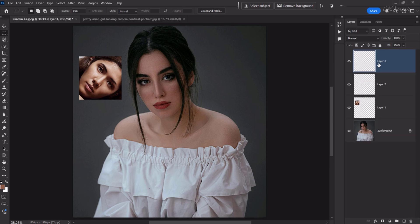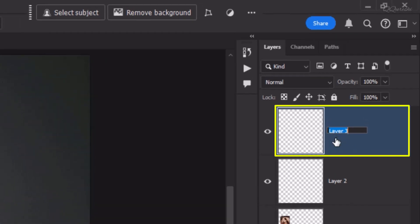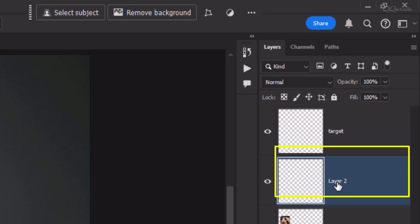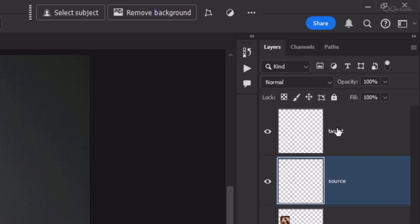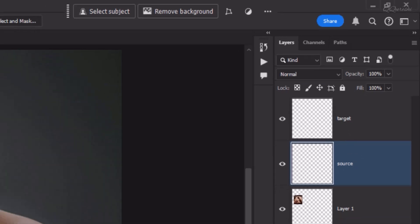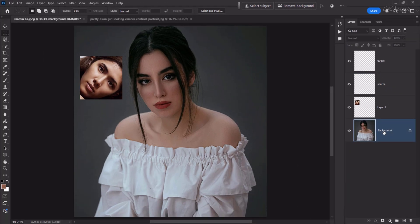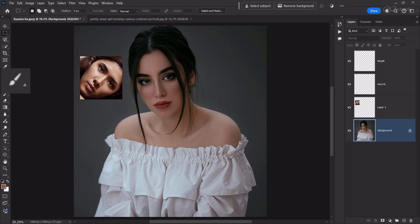Now we will create two blank layers. We will name the top layer 'target' and the layer below as 'source'. Next, we will select and activate the target layer.